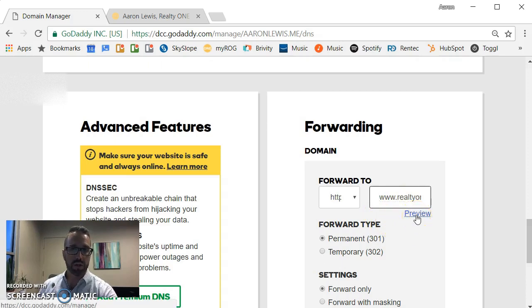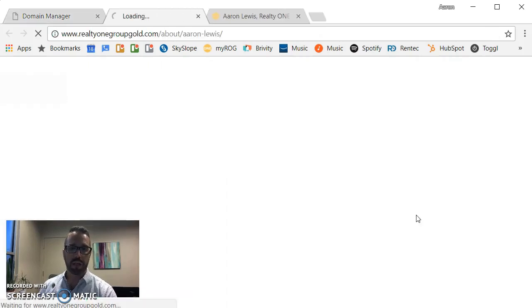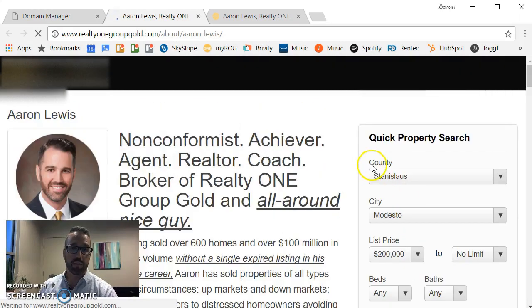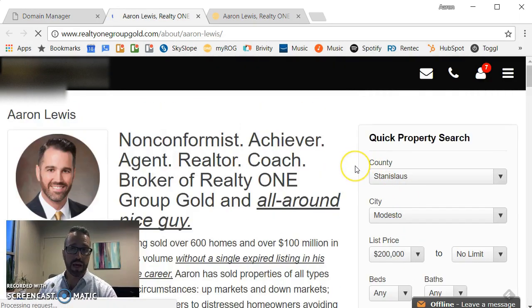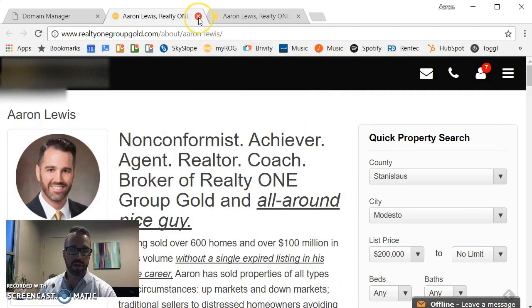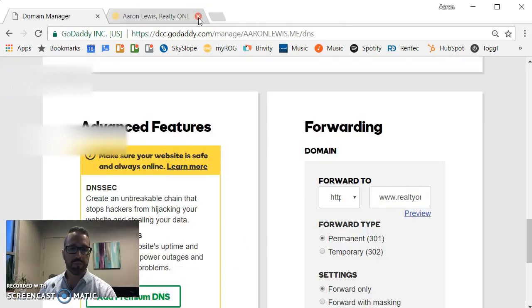So then to make sure, test and verify, I'm going to click the preview button. Number one, does it take me to an active web page and is it the one I want? Yes it is. Perfect. So my preview works.